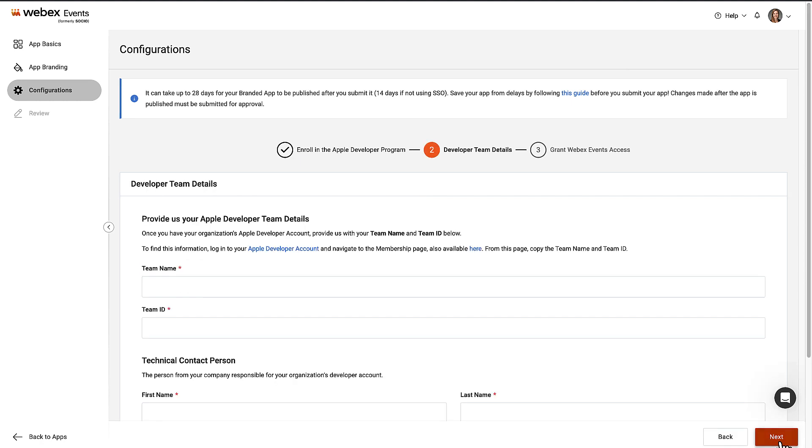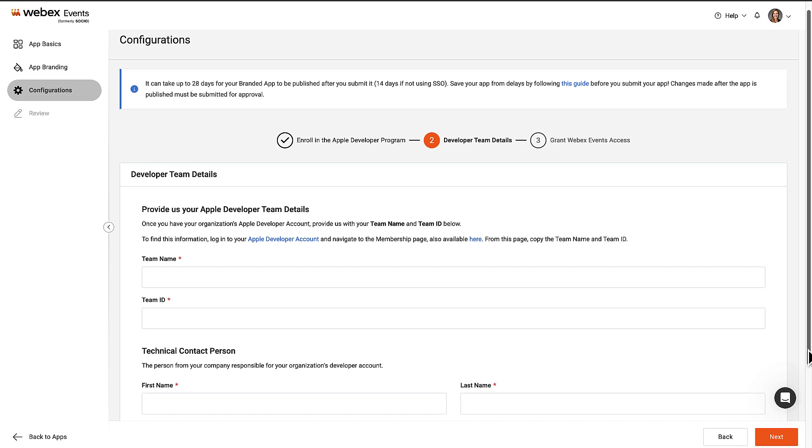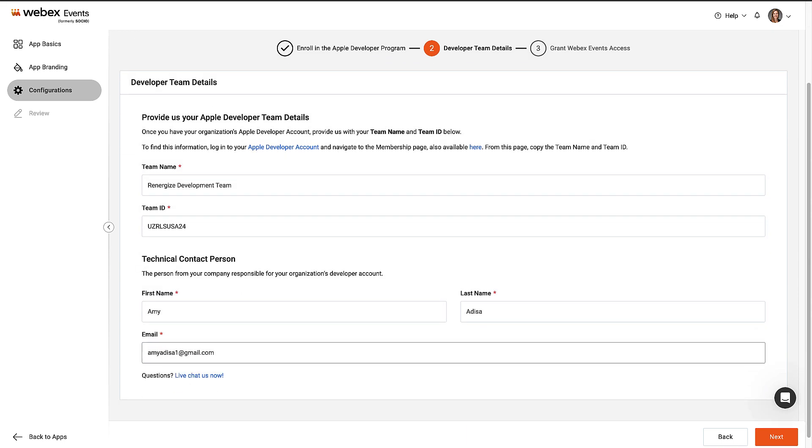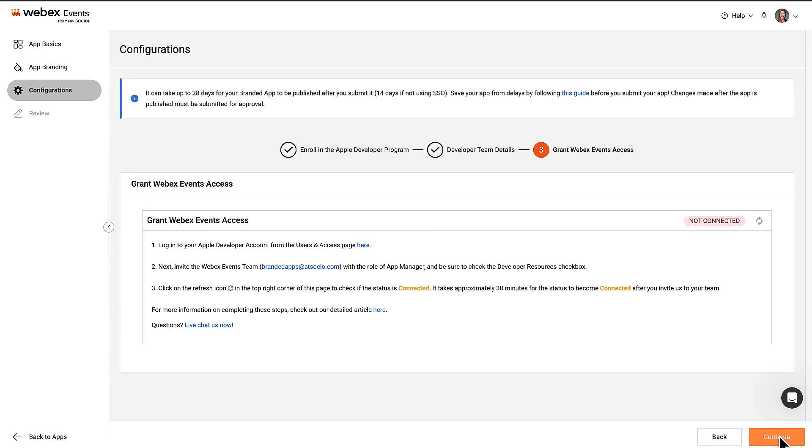Now we'll enter the developer team information. Enter the exact Apple team name and team ID, and the technical contact person. This is the person from your company who's responsible for your organization's developer account. Click Next, and our system checks that we have access to the Apple developer account.